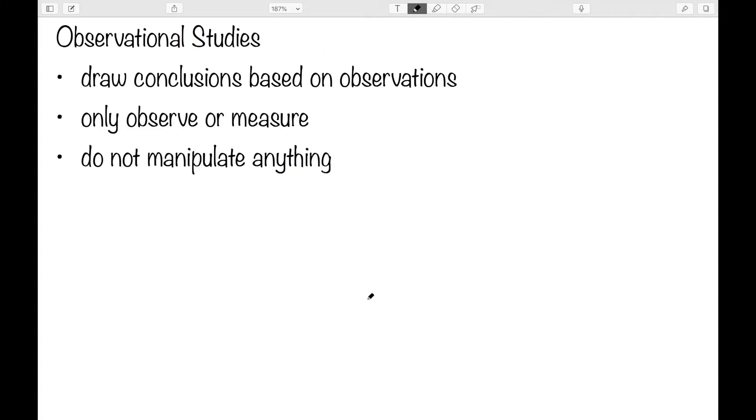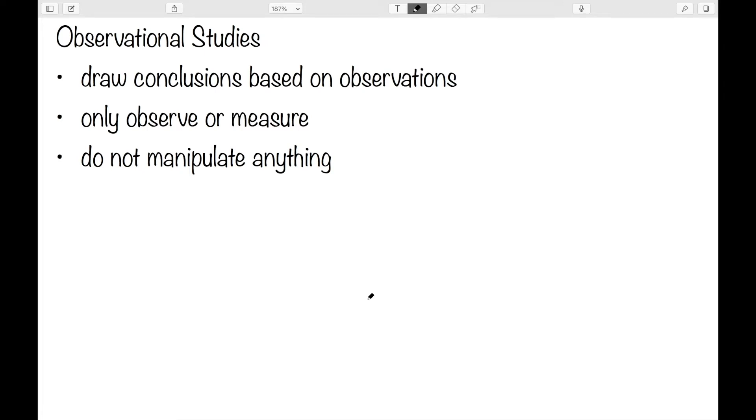An observational study is one in which the researcher will either observe what's happening now or what has happened in the past. They then try to draw conclusions based on these observations. An observational study is characterized by only observing or measuring, but not manipulating any of the variables. So we can only observe what is happening or measure something that has happened, but we cannot manipulate anything. And there are actually three different types of observational studies, so let's take a deeper look at each one of these three.